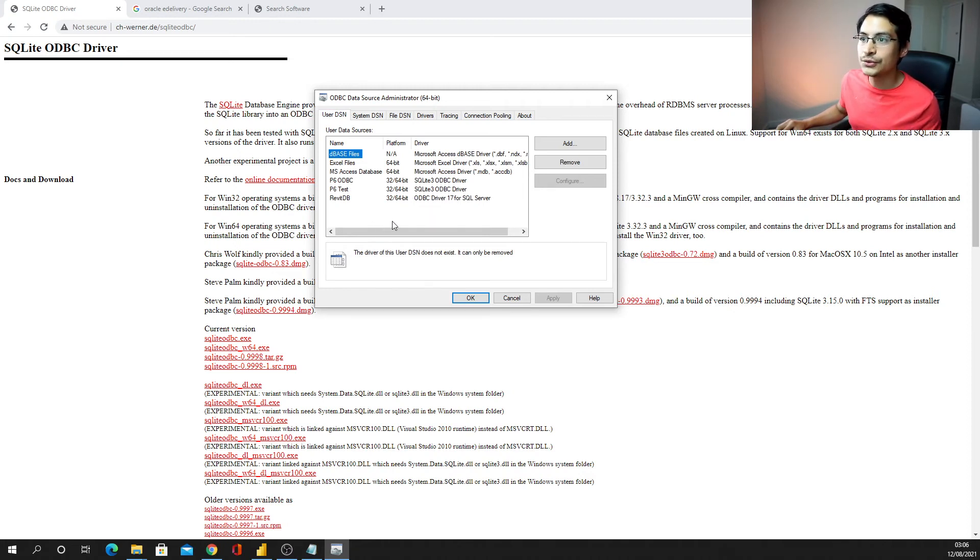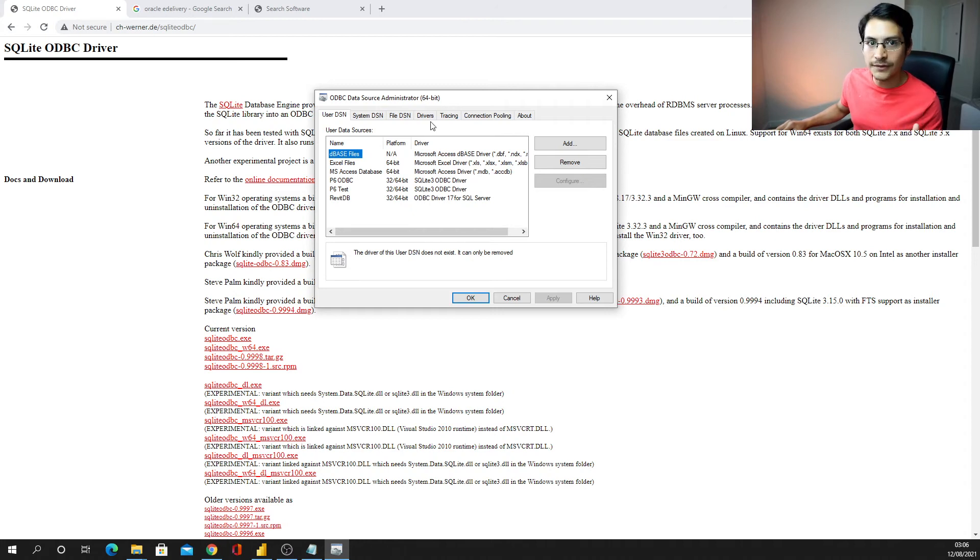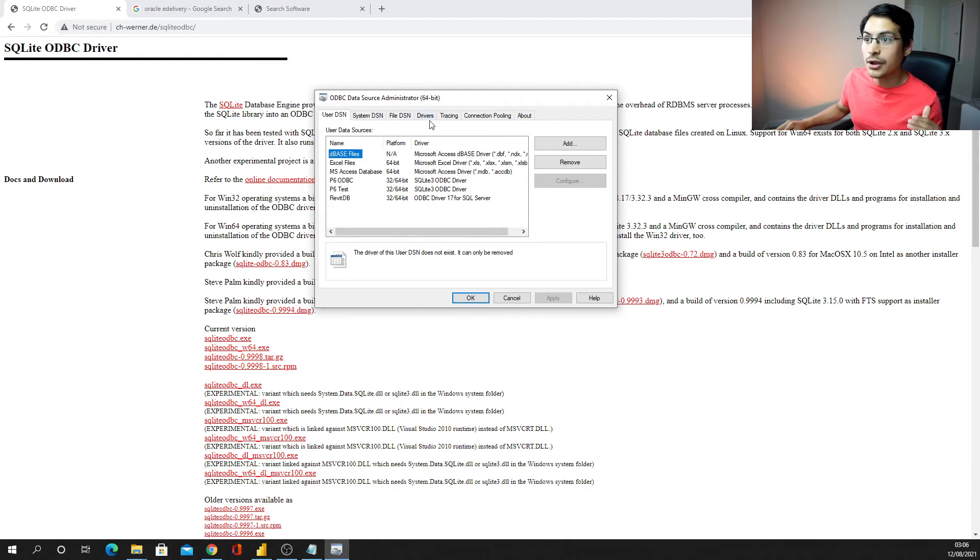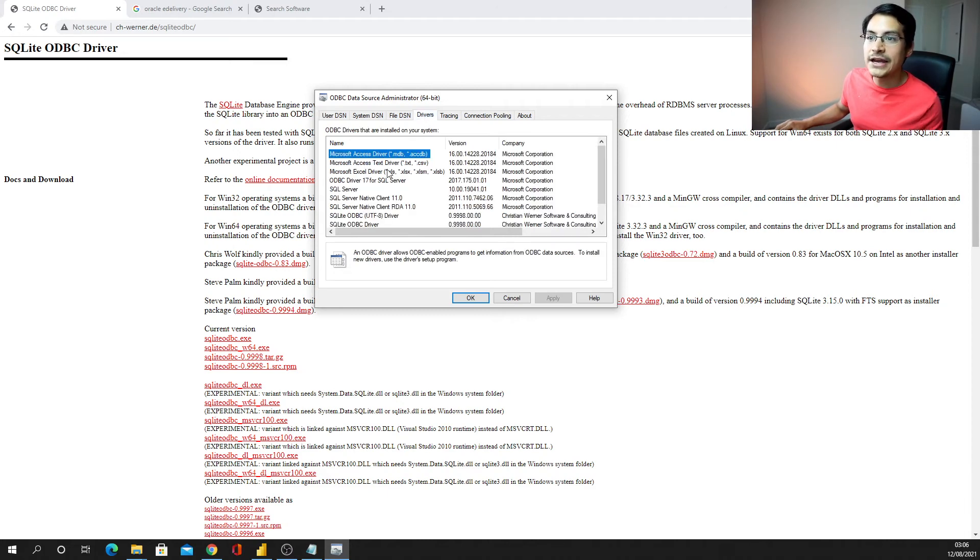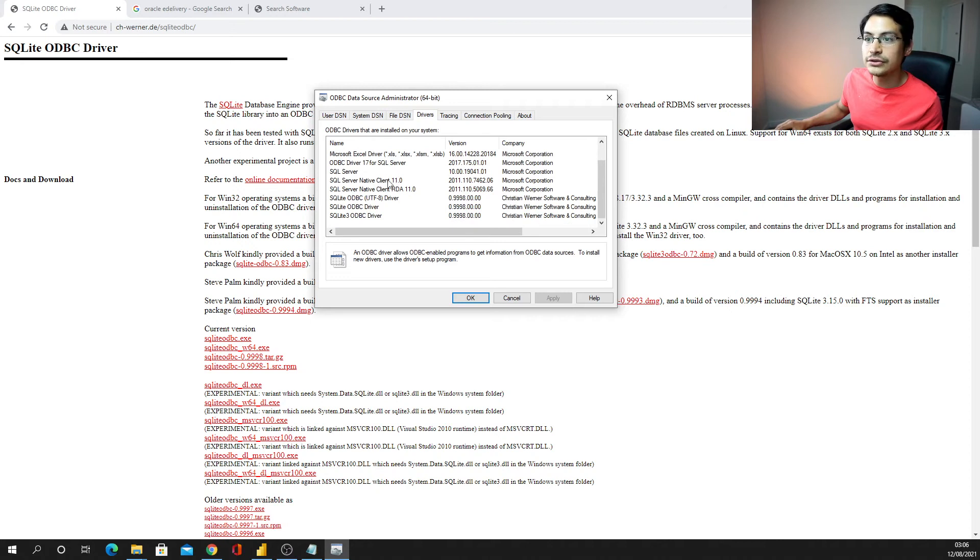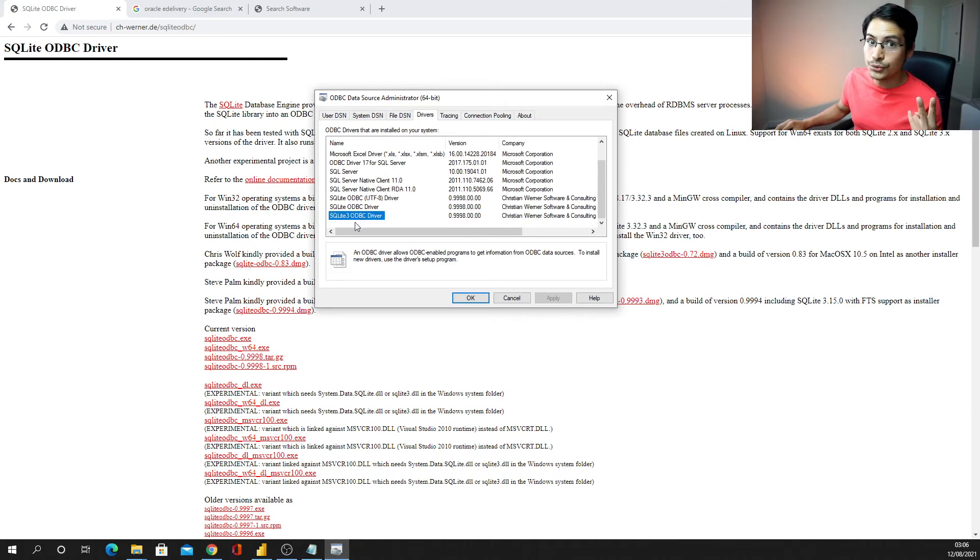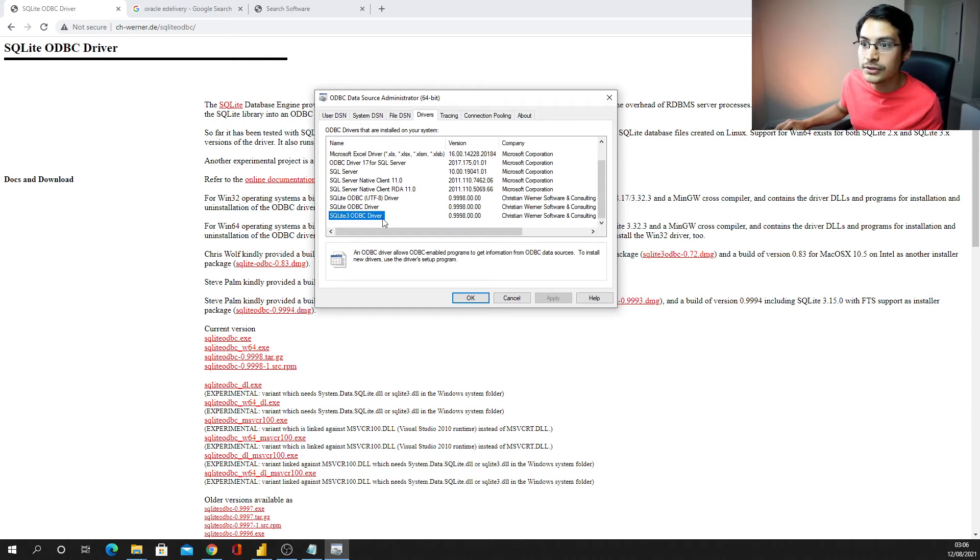What I need to do is, first I need to check if my driver, my ODBC has been correctly installed. How can I make sure of that? I just go for driver tab, and if I scroll down, I should find a SQLite 3 or 2, depending on the version you have installed.